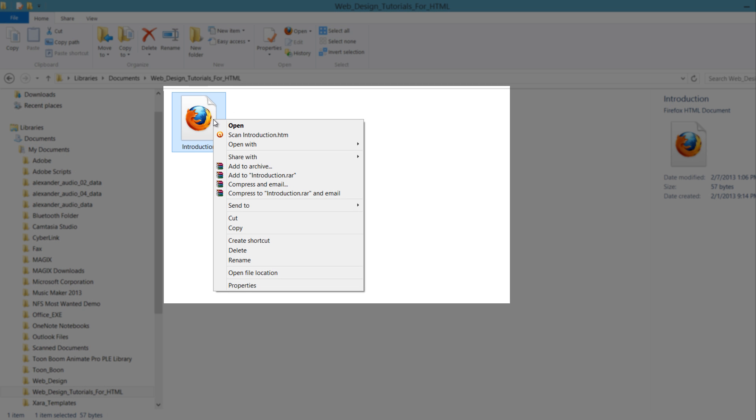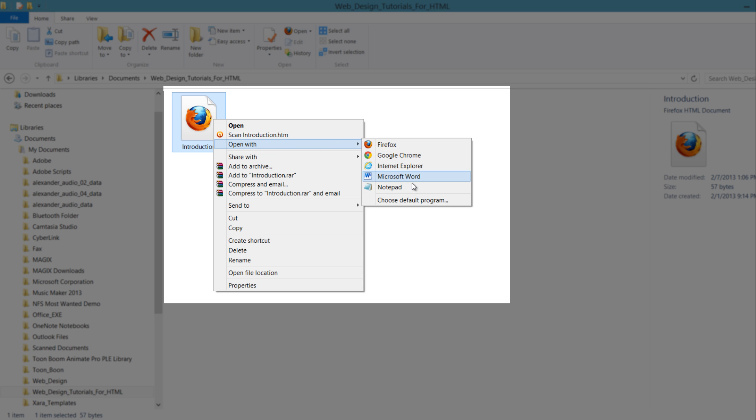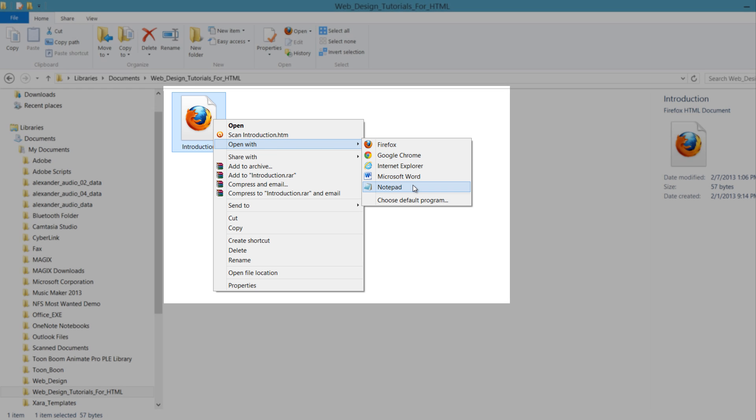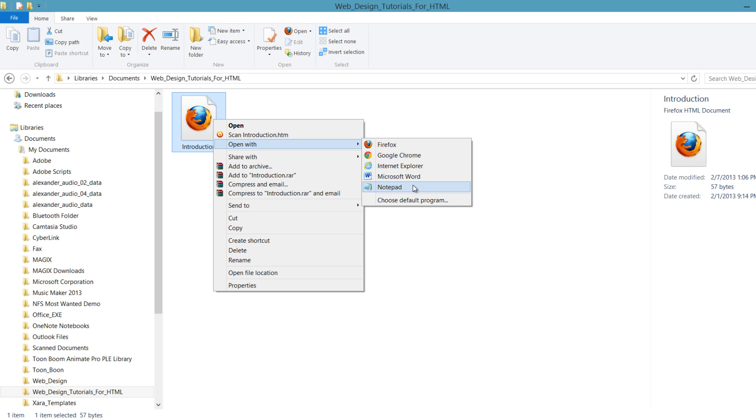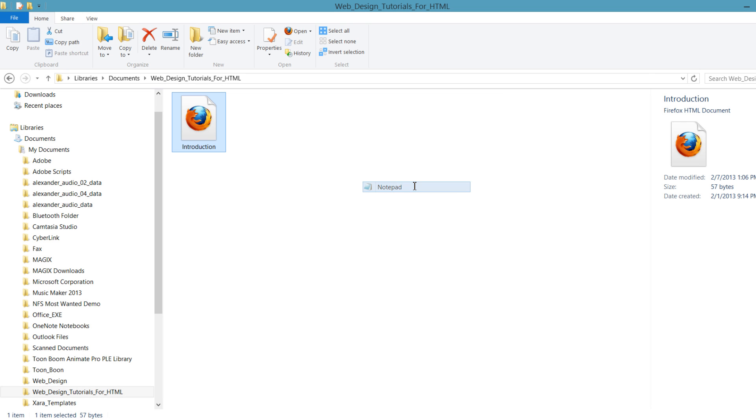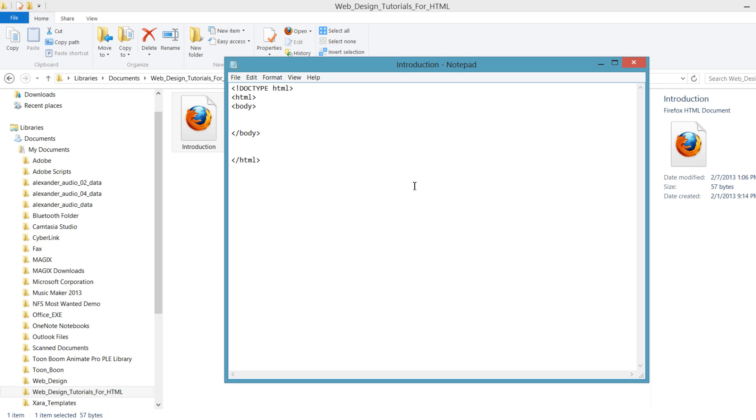You'll get a dialog menu that pops up. Go to Open With, and you'll get a fly-out menu, and you want to select the option that says Notepad. So let's go ahead and left-click on that, and that'll open up Notepad.